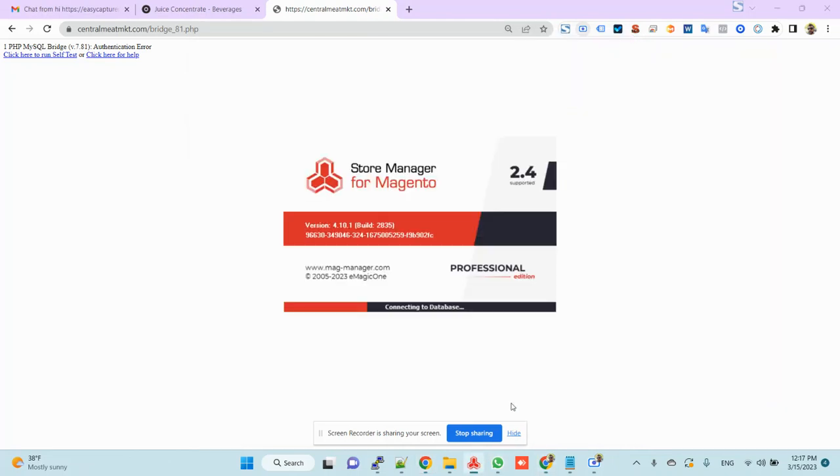Okay, let me open the software, Store Manager.